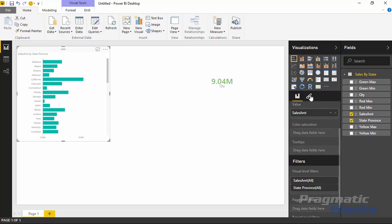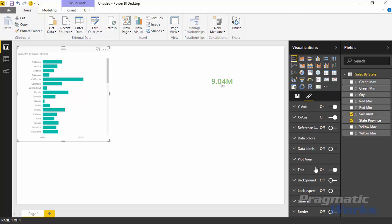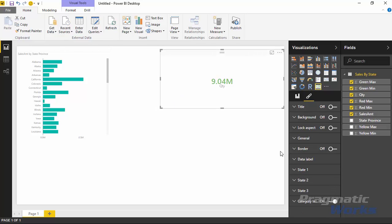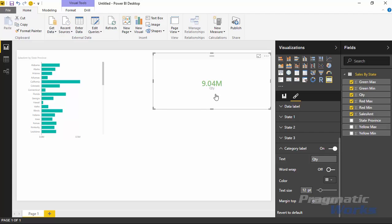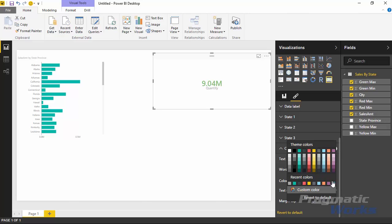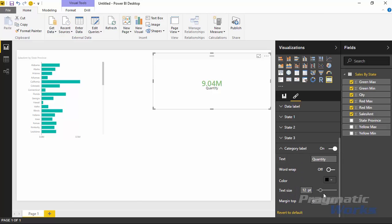I'll unselect Connecticut for now and go to the formatting section. Scrolling down, with the card selected, there's a section called Category Labels. Expanding it, you can rename the label — instead of the field name, you could spell out 'Quantity.' You can also change the text color, increase the text size, adjust margins between the number and surrounding elements, and toggle word wrapping for long text.